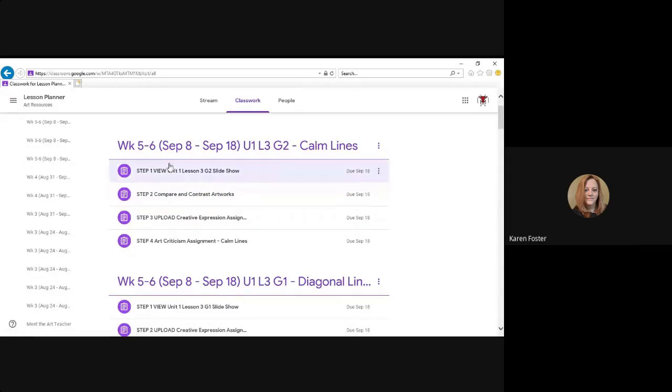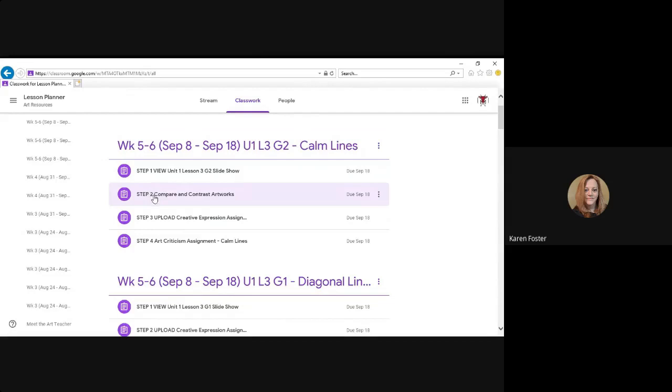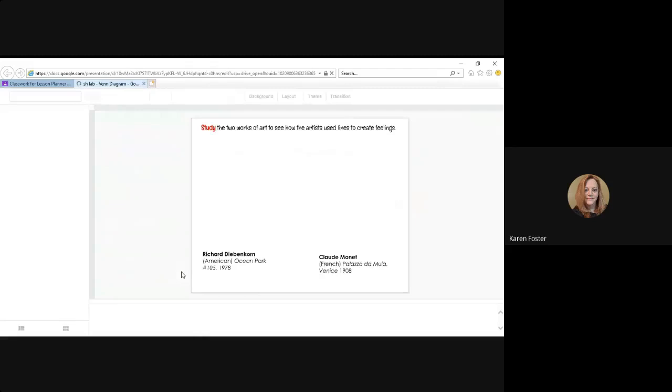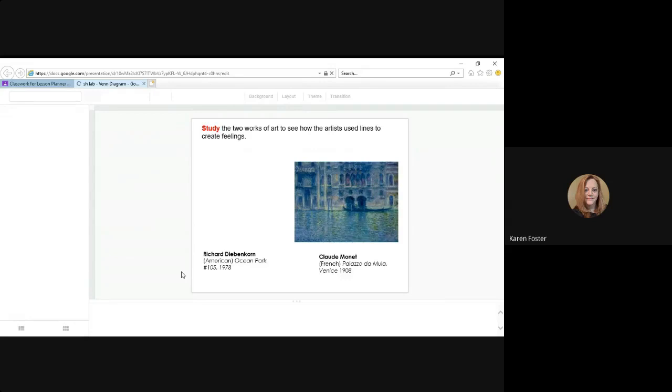So for weeks five and six, September the 8th to September the 18th, step two is compare and contrast artworks. These artworks appear in your slideshow for lesson three. Everyone will have their own copy of this file.